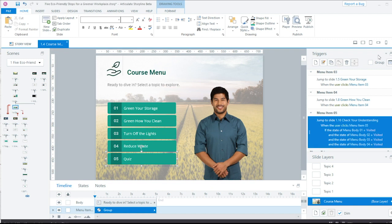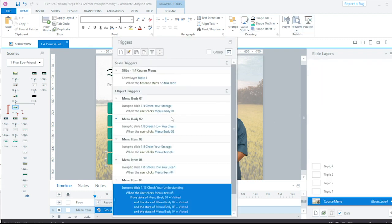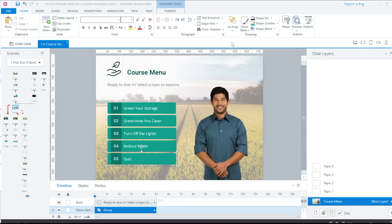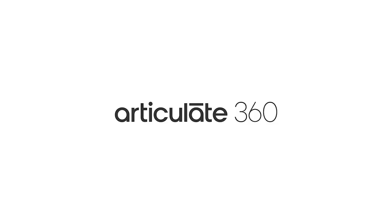I feel like I've barely scratched the surface of all the time saving gems we've packed into the new Triggers panel and workflow. So I hope you'll take some time to get into Storyline 360 and try the new Trigger panel and workflow enhancements out for yourself.